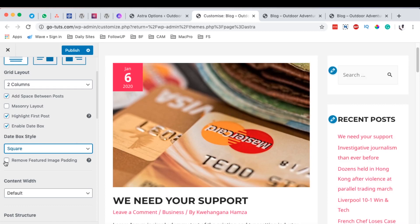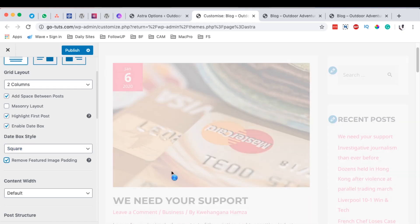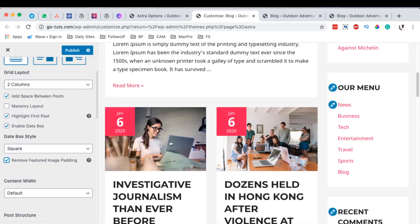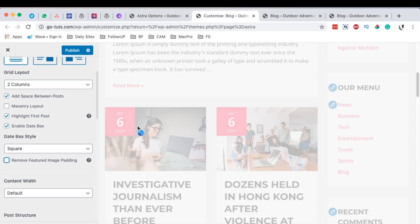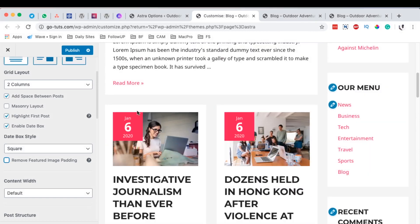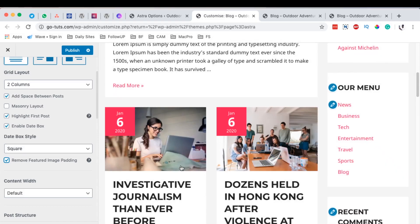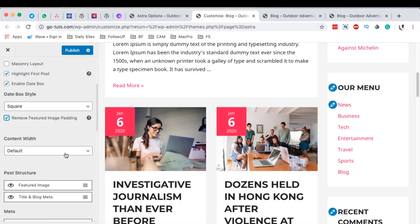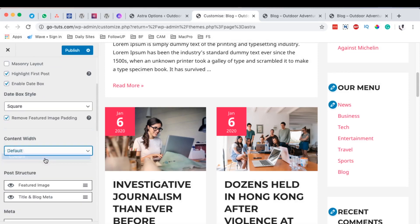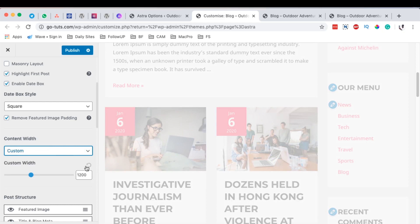We can also remove the featured image padding. When I put it back, you can see the padding is on. Here we've removed the featured image padding, which actually looks a little bit neater. Then for the content width, we can use the default or simply specify a custom width — all that goes back to how you design your website.